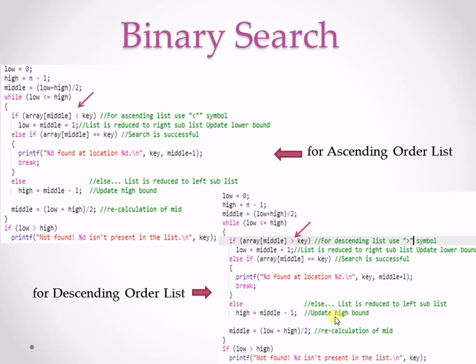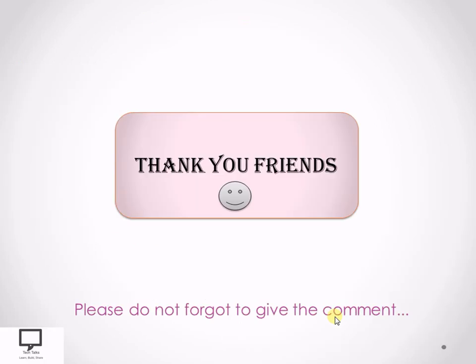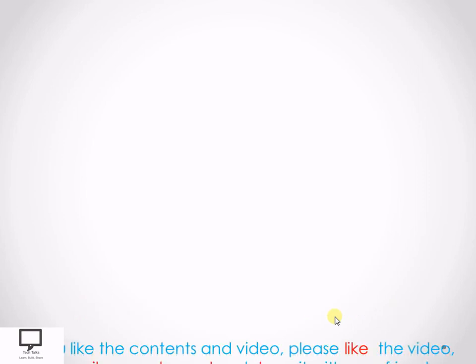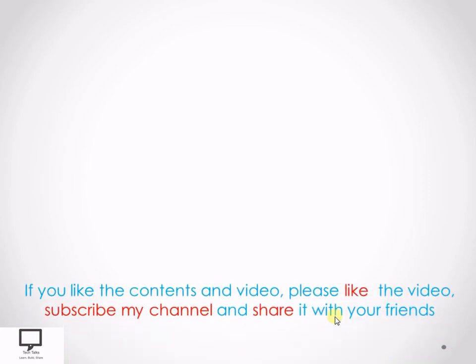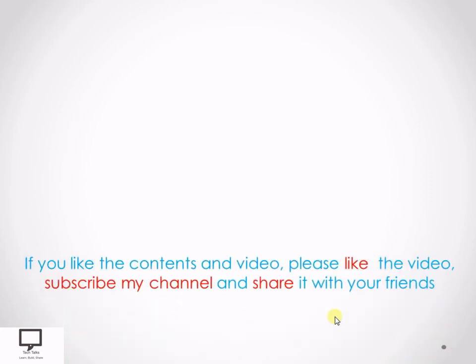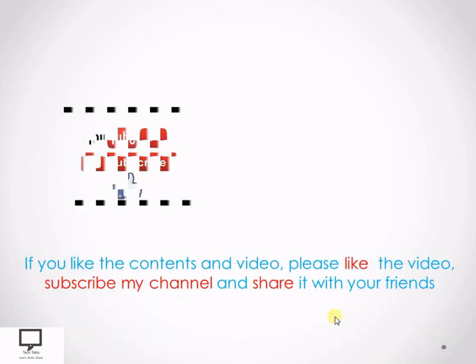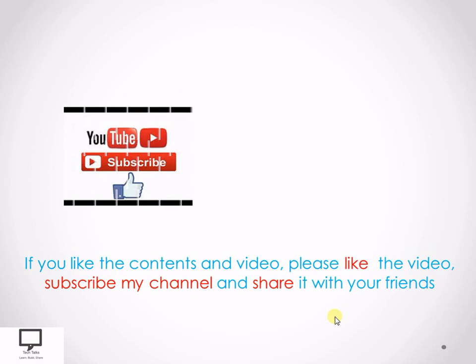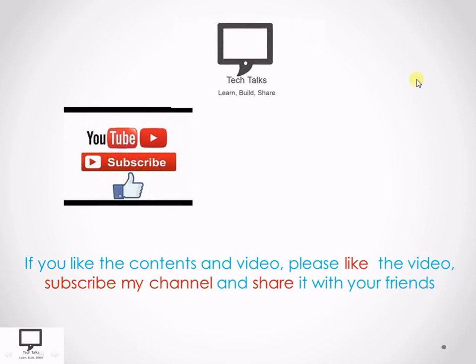So, by making a single, simple change in your program, you can change the output accordingly. So, thank you dear friends for listening to my video. Please do not forget to give the comment. If you like the content and the video, please like the video and subscribe my channel Tech Talks.